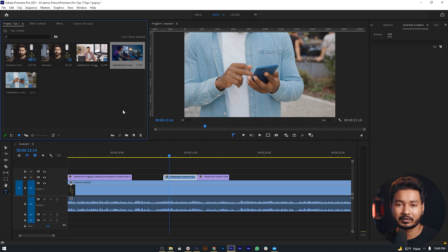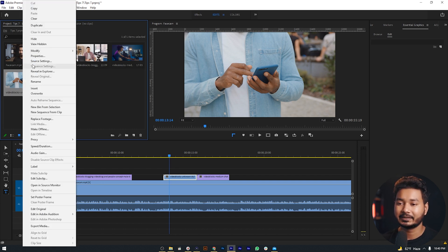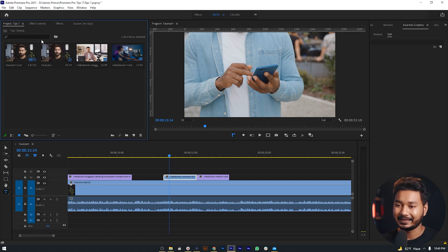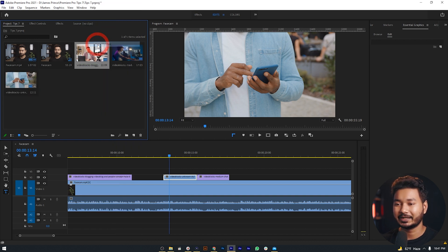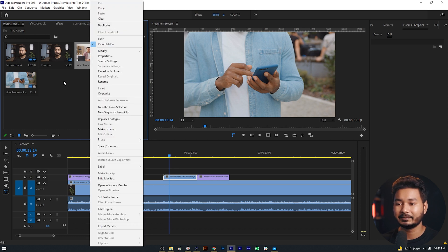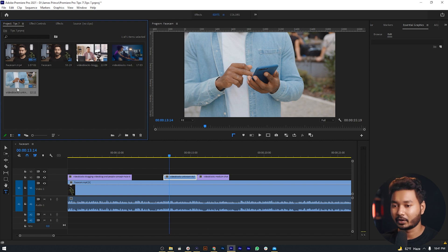One more thing: if you're working on a big project with a lot of clips, you can also hide clips in the project panel so you won't get confused. Just right-click on any clip you want to hide and click Hide. To see the clip again, right-click on any clip and click View Hidden — the hidden clip will appear. To unhide it, select the clip and click Hide again, and it will no longer be hidden.